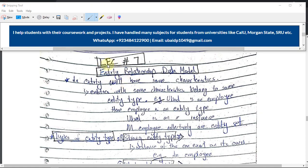Hi guys, it's me UB Programmer, and welcome to Lecture 7 of the DBMS series. In this lecture we will talk about the Entity Relationship data model, which will mostly be referred to as the ER diagram. This is a really important step in the development of a database, where we do the conceptual building or conceptual schema of the database, which we will then implement on our DBMS.